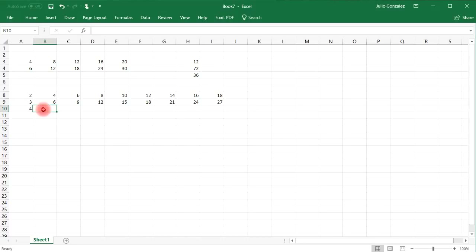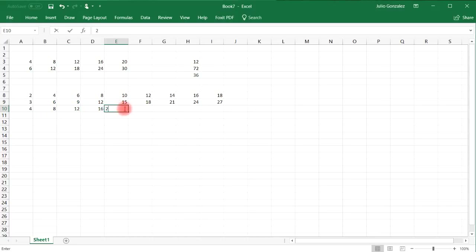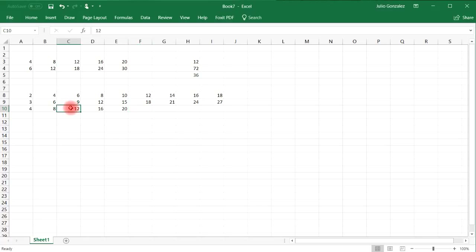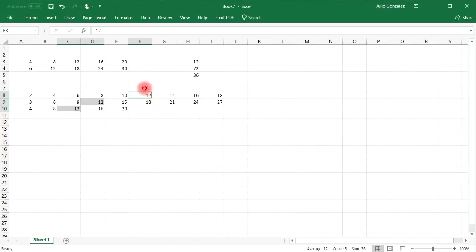Now for 4, we have 4, 8, 12, 16, 20. And I think at this point, we can see the least common multiple. So if you hold control, you can select multiple cells. And as you can see, 12 is the least common multiple of 2, 3, and 4.